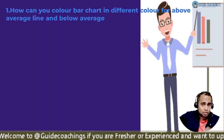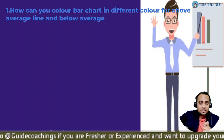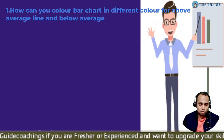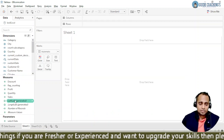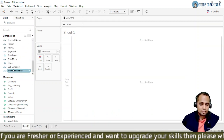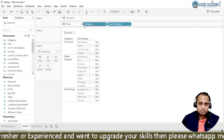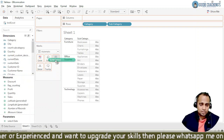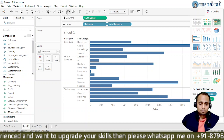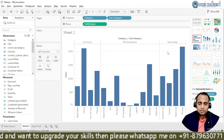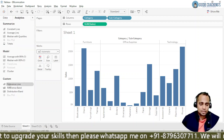The first question is: how can you color a bar chart in different colors for above the average line and below the average line? We will be creating a chart using categories, subcategories, and sales. This starts as a cross-tab chart, and I want it as a bar chart — this is how the bar chart will look.